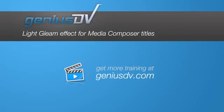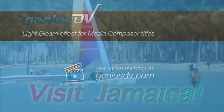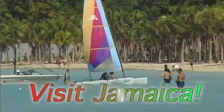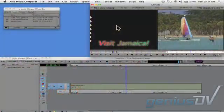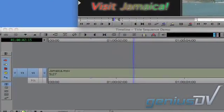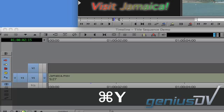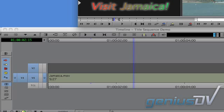It's easy to create a quick light gleam effect within a title when using Avid Media Composer. If you already have some background video, use the keyboard shortcut Command Y, or Control Y if you're using a PC, to add an additional video track.